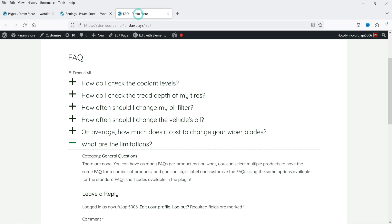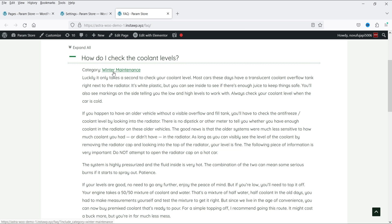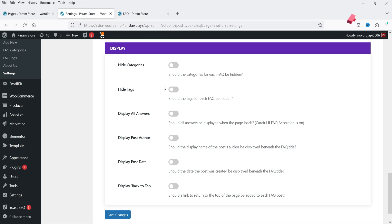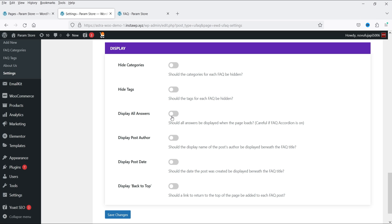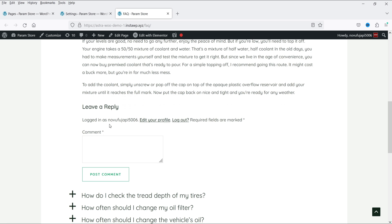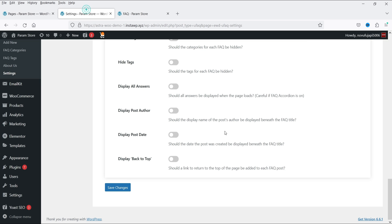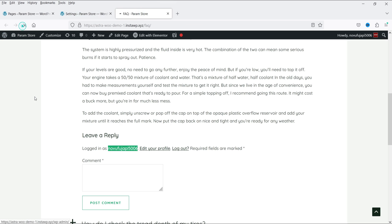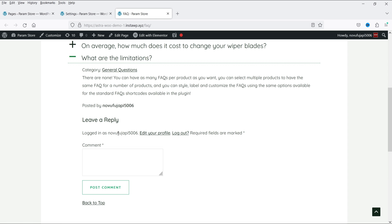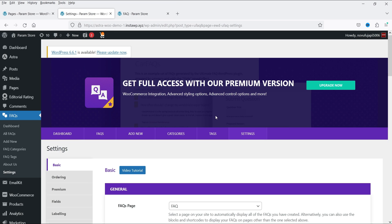Other settings include Hide Categories — if you do not want the category shown, disable it from here. Hide Tags — if you don't want tags shown, hide them here. Display All Answers — all FAQs will be open when the page loads. Display Post Author — you can disable this. Display Post Date — enable if desired. Display Back to Top — enable this. Click Save and refresh. You'll now see the Back to Top button enabled.